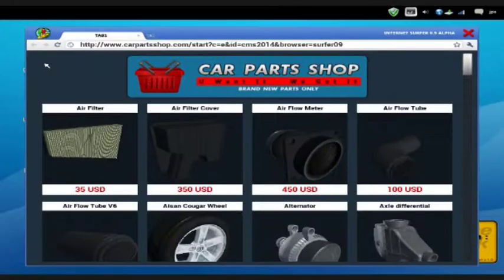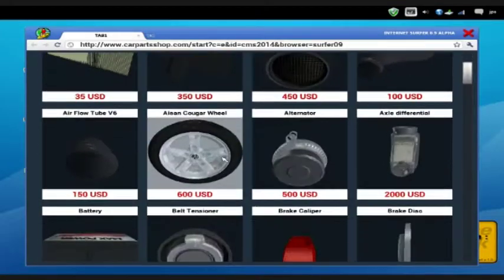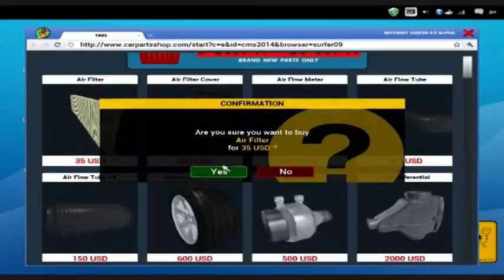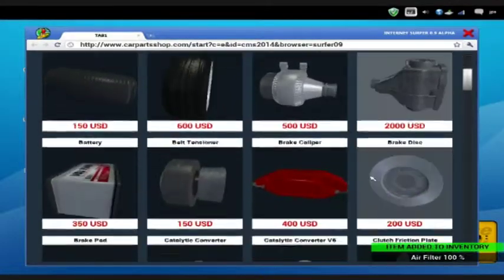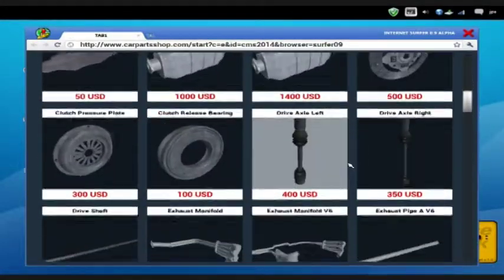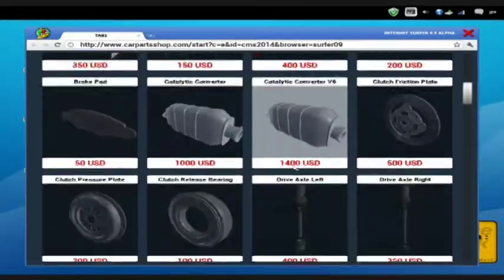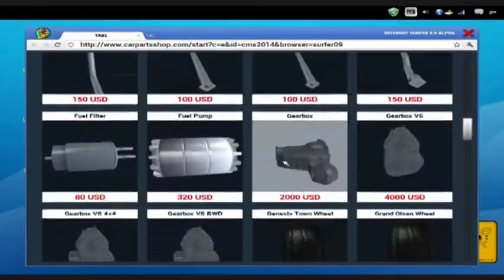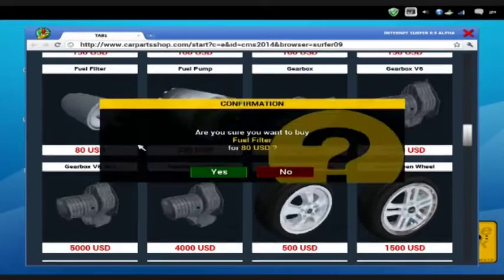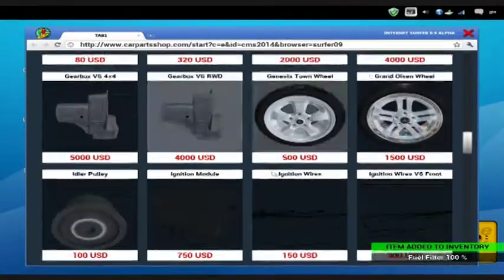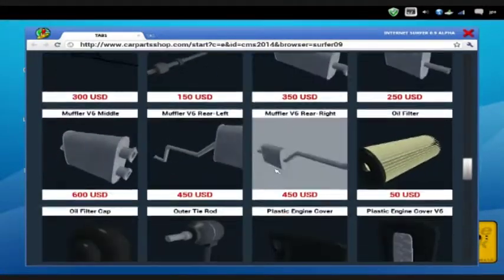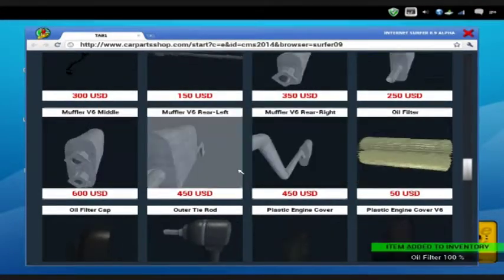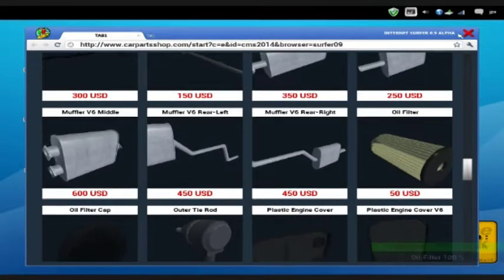Okay, car parts. What was it? Air filter, fuel filter, and oil filter. That's that.